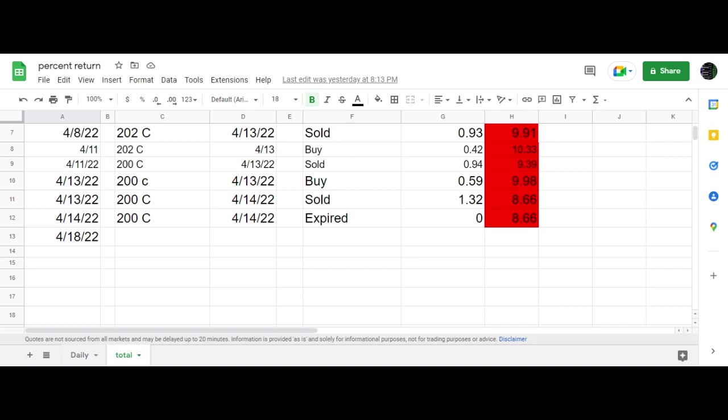Good morning, traders. I just want to update you here on the IWM calendar I have on.